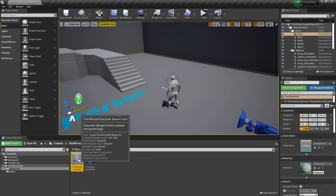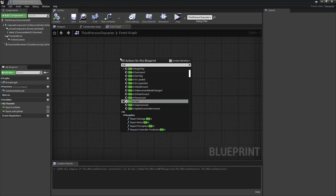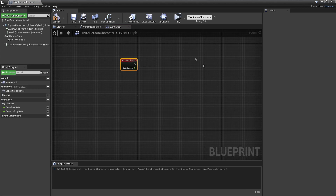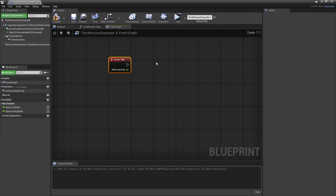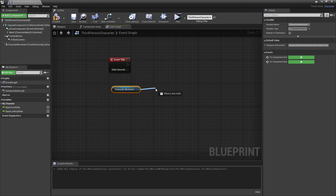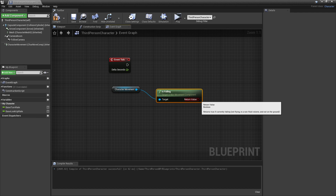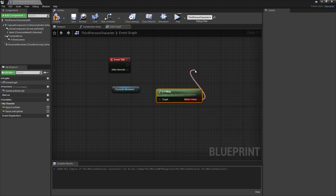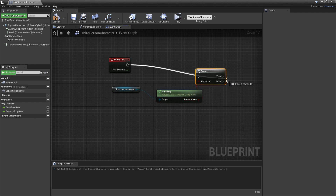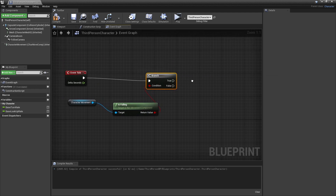If we head over to the third person character, in some free space, I'm going to right click and look for event tick. We're going to make it so our character can start wall sliding. However, we're only going to allow wall sliding if our character is in the air. To do that, we're going to drag in character movement, drag off this and look for is falling. And off the return value, we will look for branch. And if our character is in the air and is falling, we'll try and start to wall slide if there's a wall in front of us.